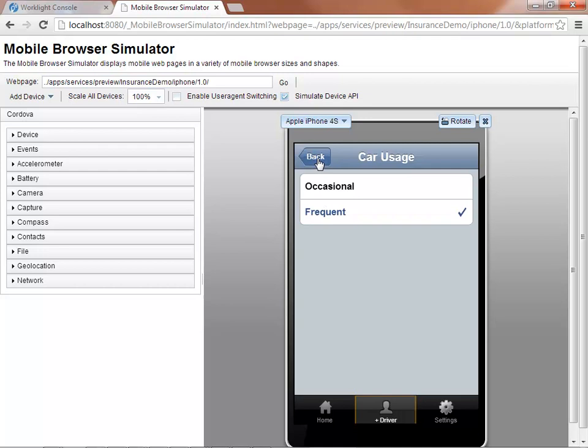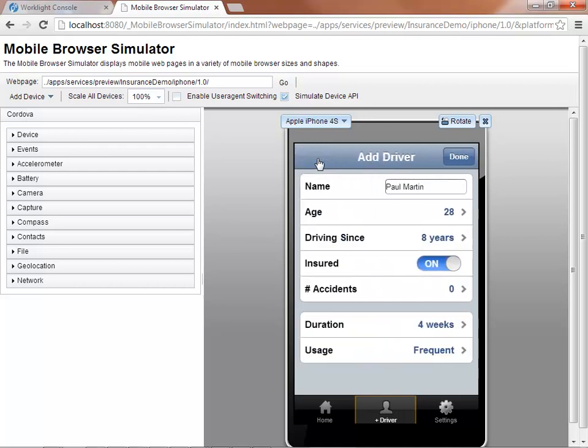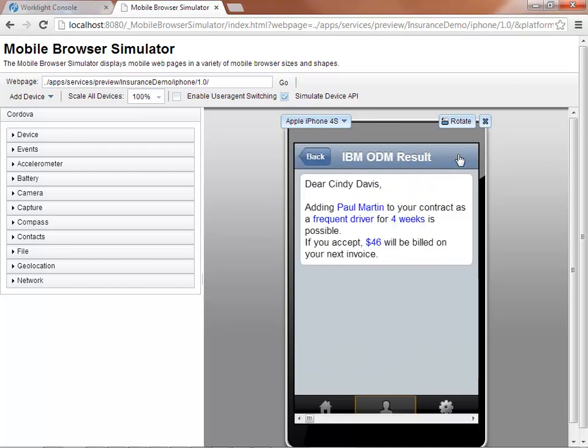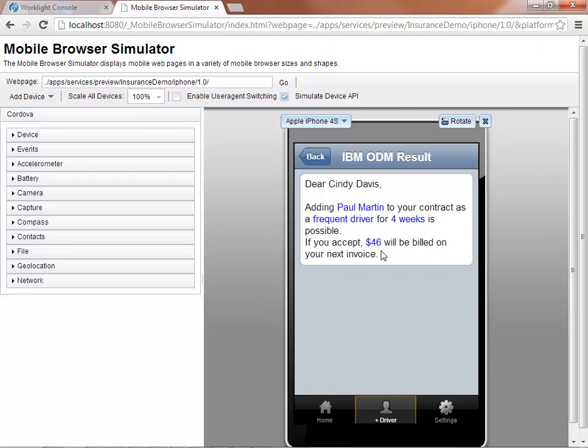Now let's change the car usage and send a new request. We can see that the additional cost has moved from $28 to $46. Rules governing the price state that frequent car usage is of higher risk and as such should be priced higher.